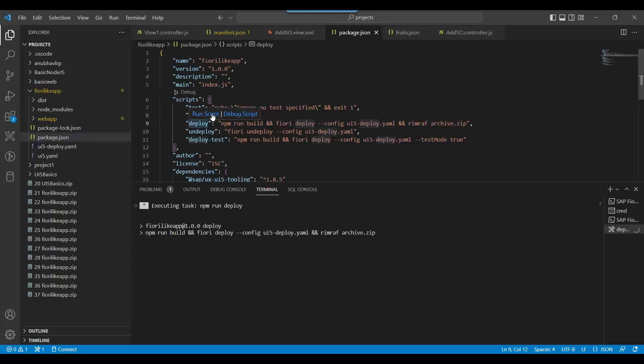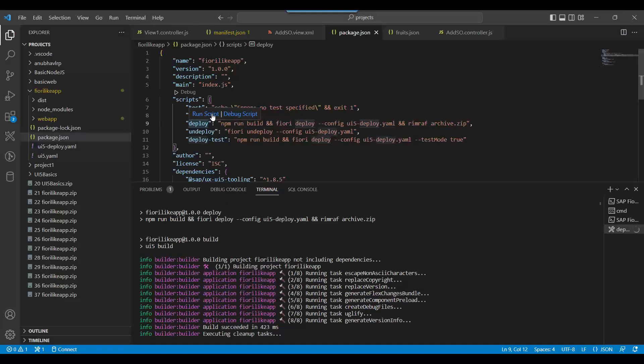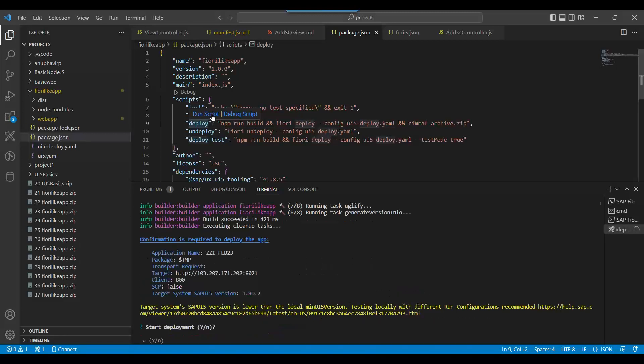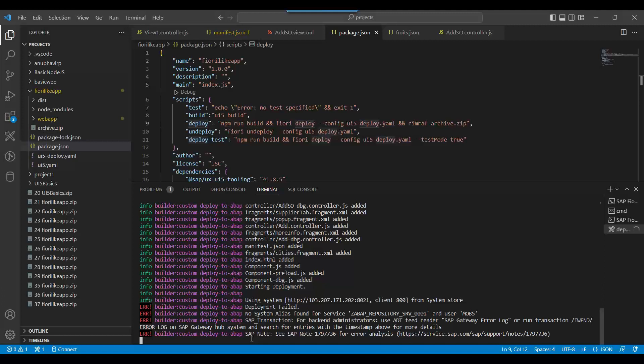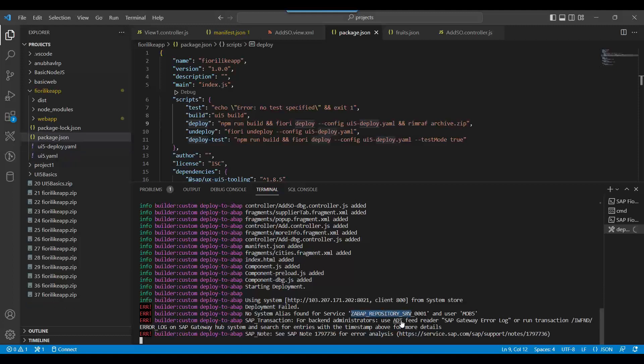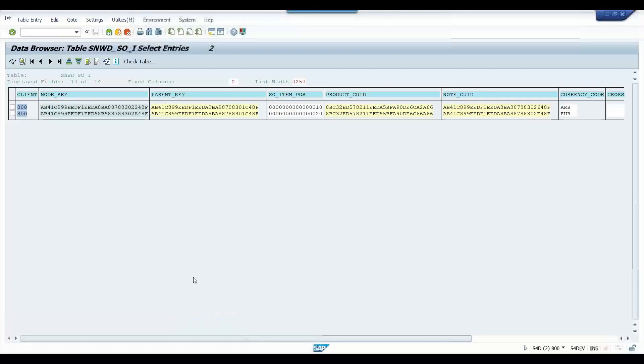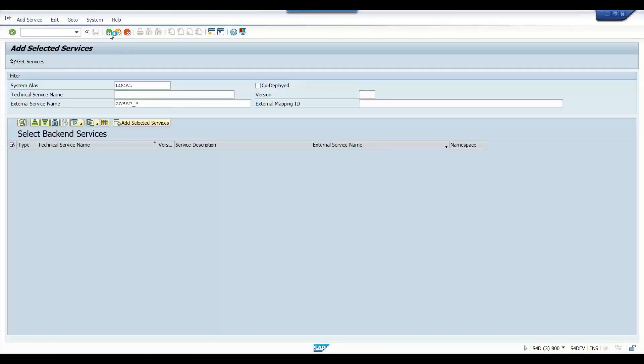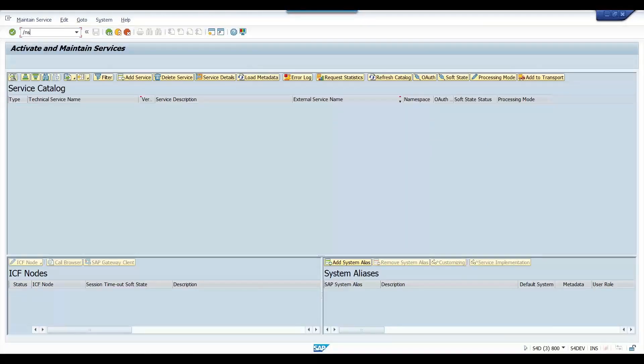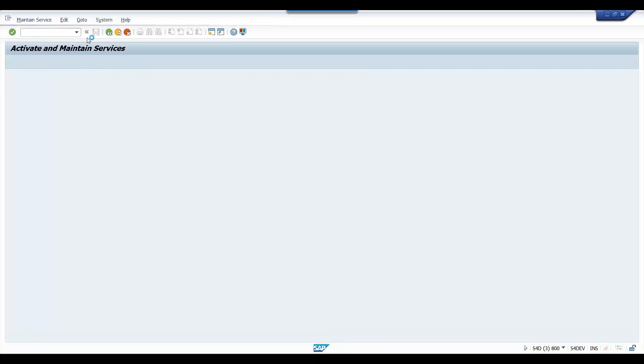You will see that our Fiori app will now get deployed to SAP system. It's asking, would you like to deploy? I say yes, please go ahead. The deployment is going on. Now you see this error: No alias found for Z ABAP service for user. This is a very common error you might get in your company also. You need to check this service provided by SAP. It's a standard service. Let me show you how to resolve this problem. Let me go to SPRO transaction code.